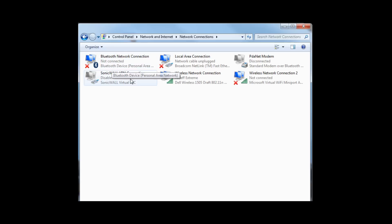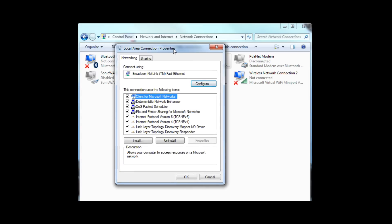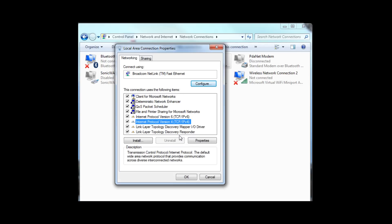Now we're looking for Local Area Connection. That represents the connection where you plug a jack into the side of your PC. Double-click, and you'll now see the Local Area Connection properties. We're looking for TCP IP. That would be Internet Protocol Version 4. Select Properties.